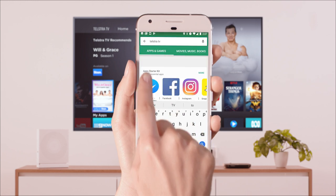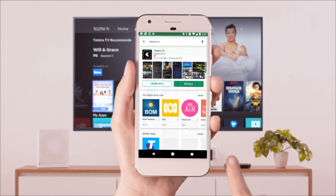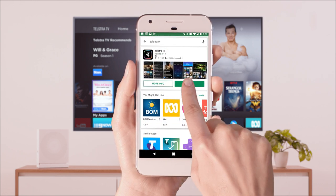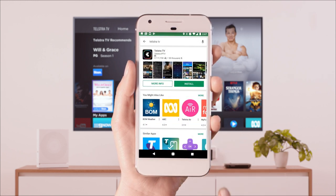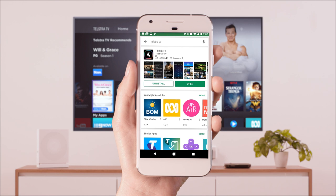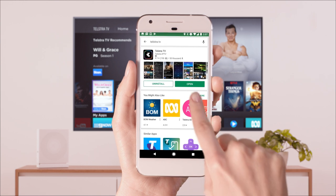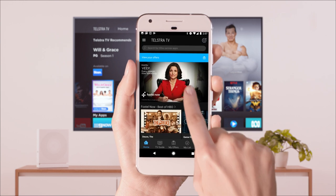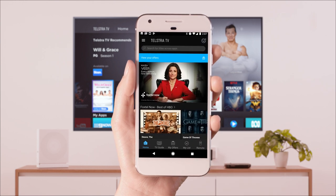Open the App Store and download the Telstra TV app, then open the Telstra TV app.